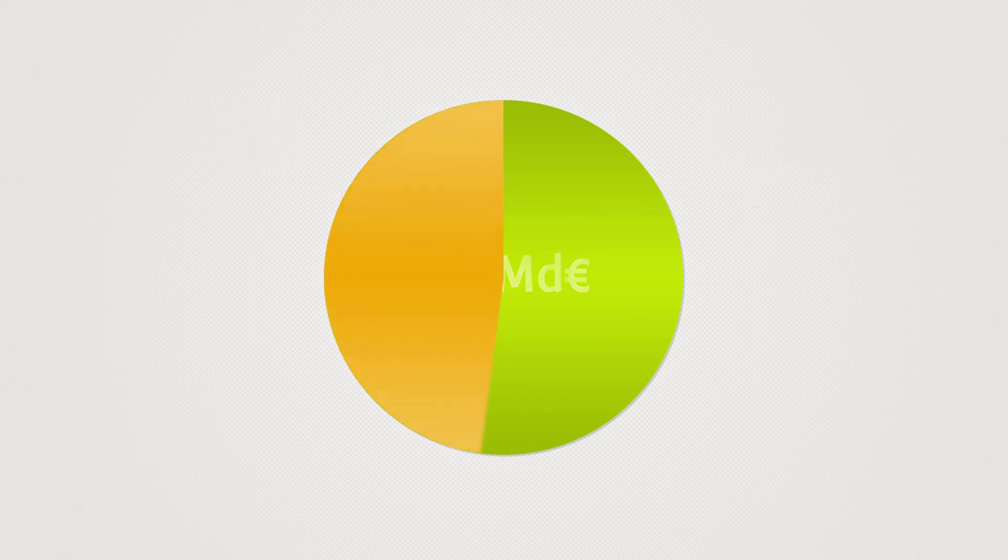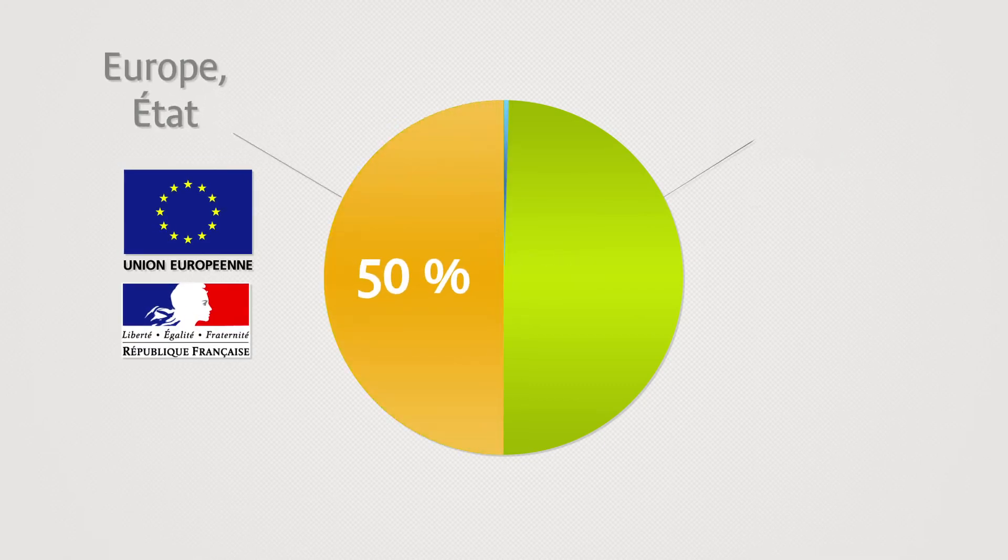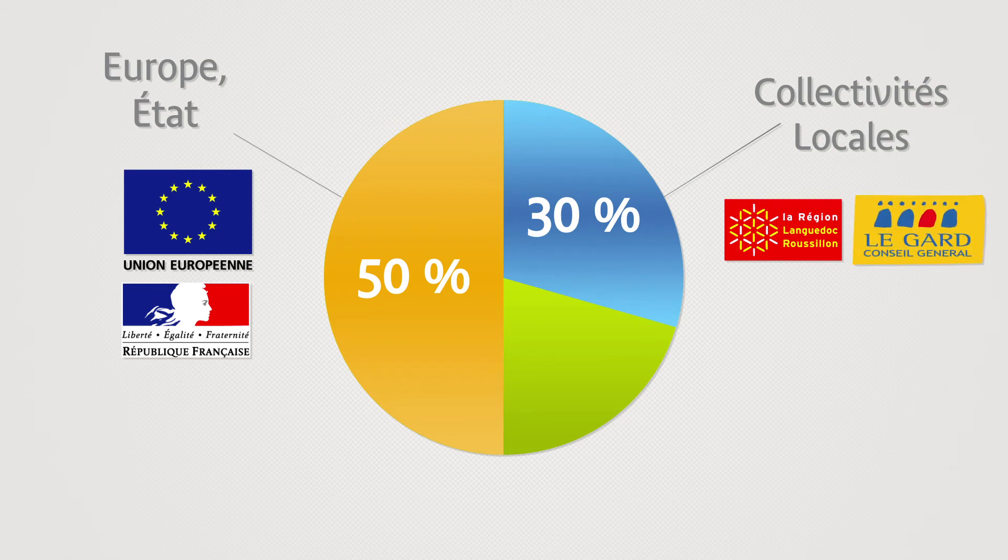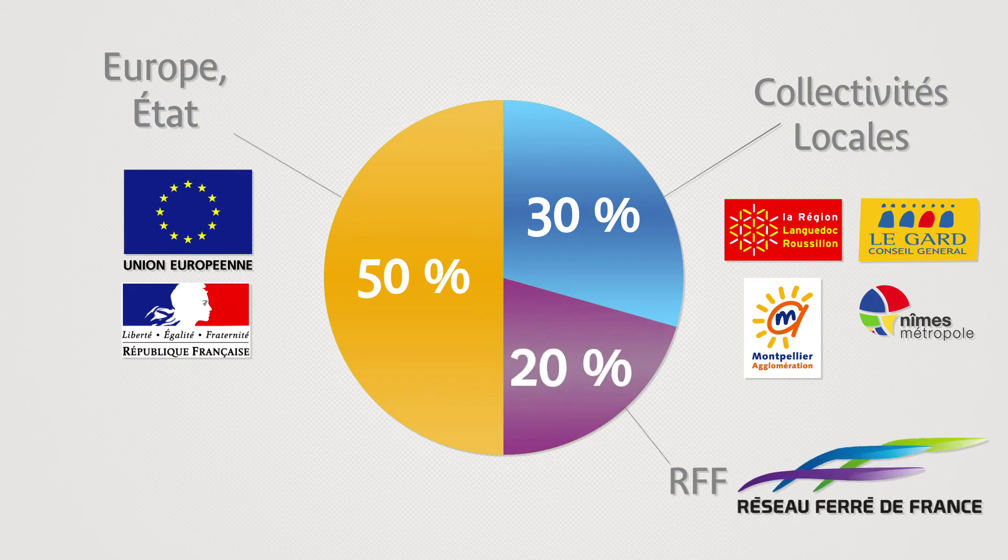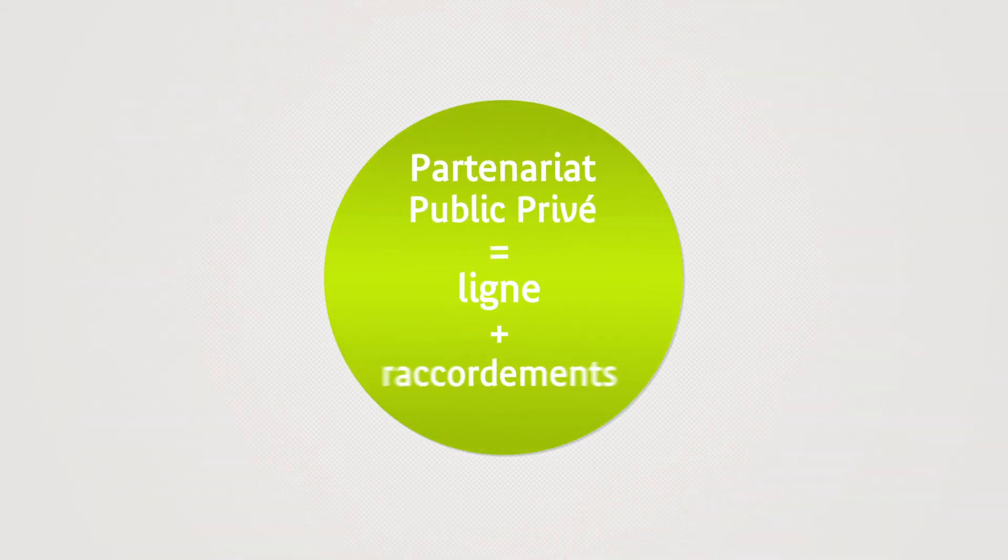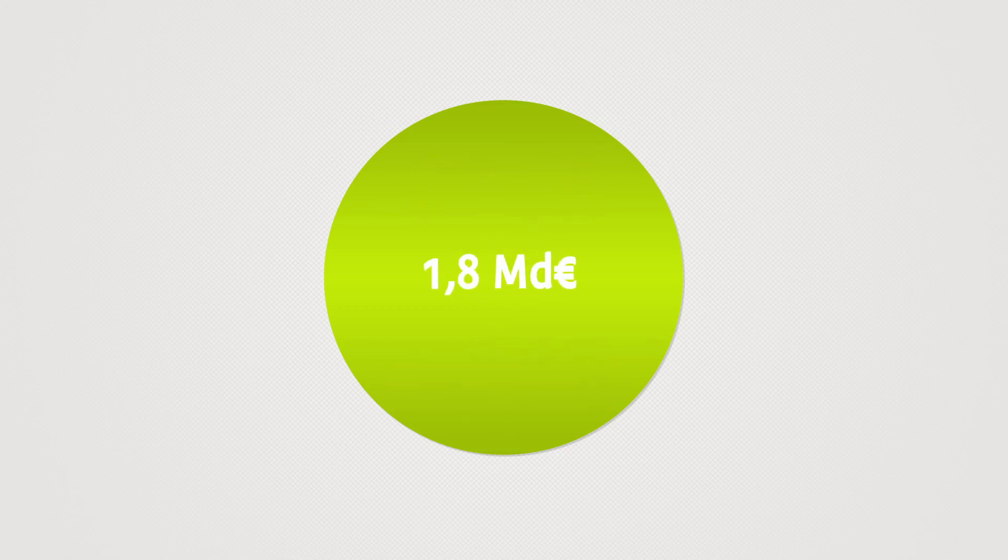provided by the European Union, the French government, the Languedoc-Roussillon region, the Department of the Gard, Montpellier agglomeration, Nîmes-Métropole and Réseau Ferré de France.